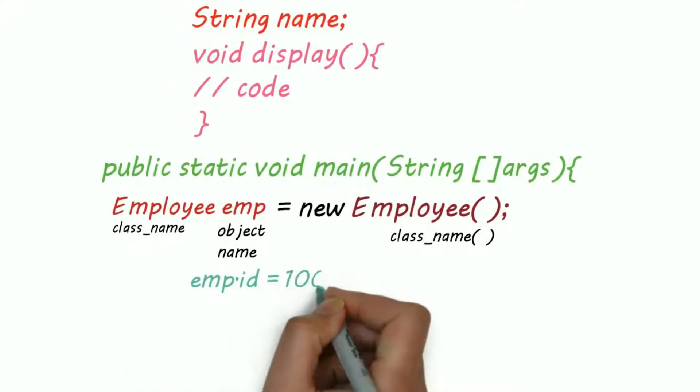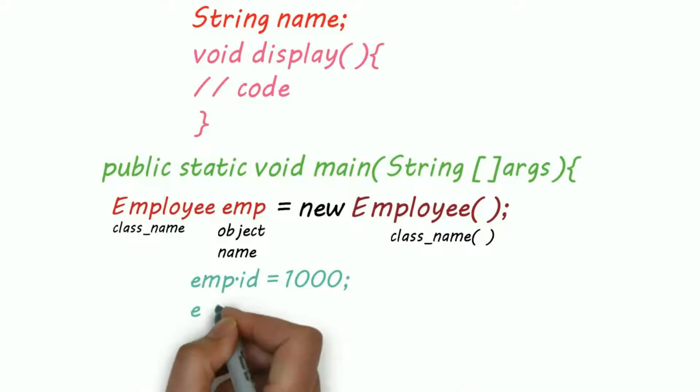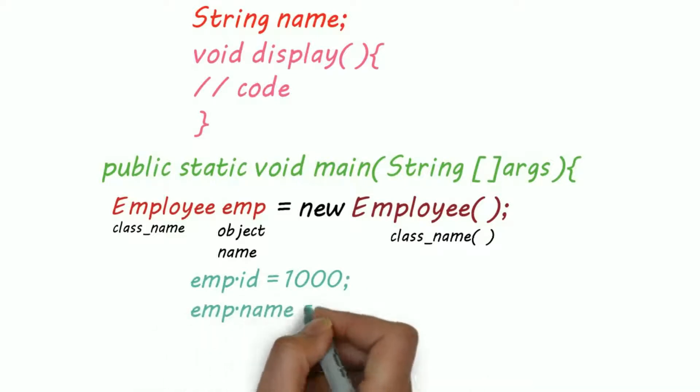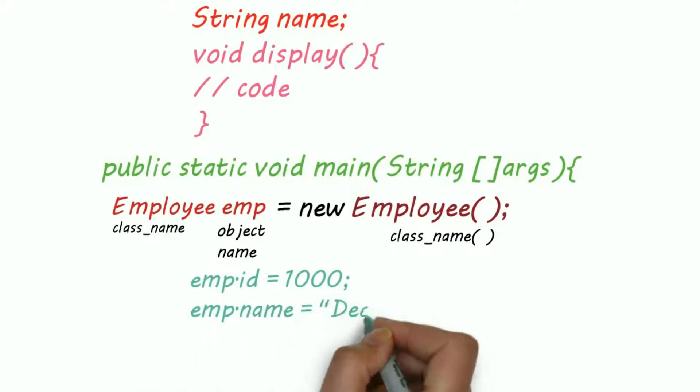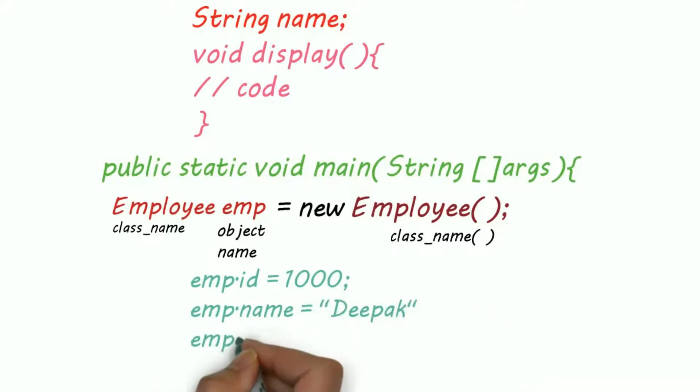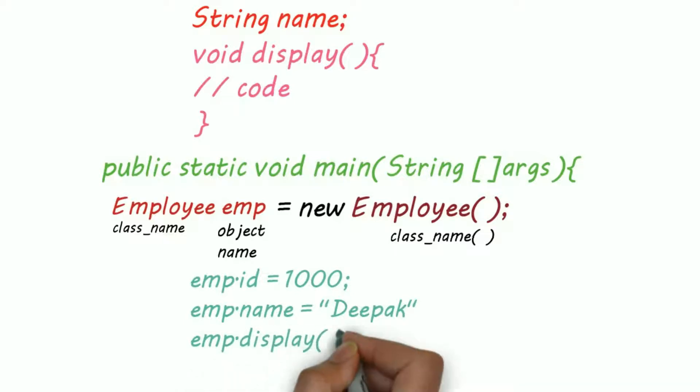Here I am initializing the variable directly by using the object. That is emp.id equals 1000 and emp.name equals depot, and then calling the display function.